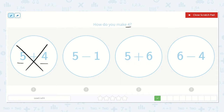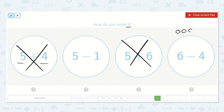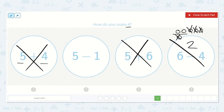5 plus 6 — I know that 5 and 6 are both more than 4, so if I add them together the answer is going to be more than 4, so that is not it. Here we have 6 minus 4 — let's draw 6 dots and subtract 4. Counting: 1, 2, 3, 4, 5, 6. Subtract 4 — I'm only left with 2. So it's not this one either.